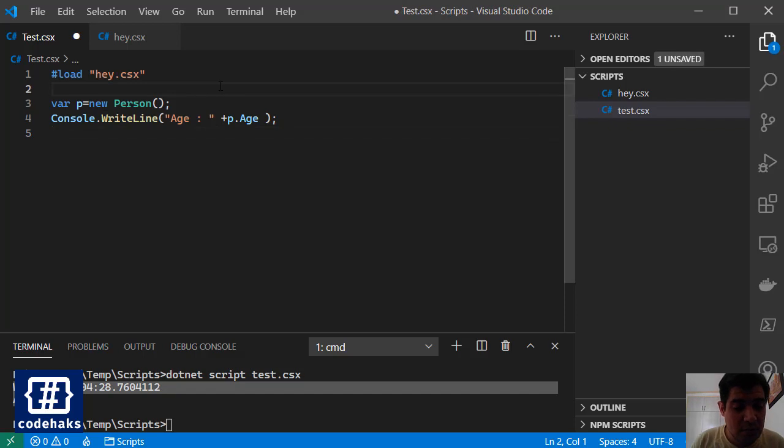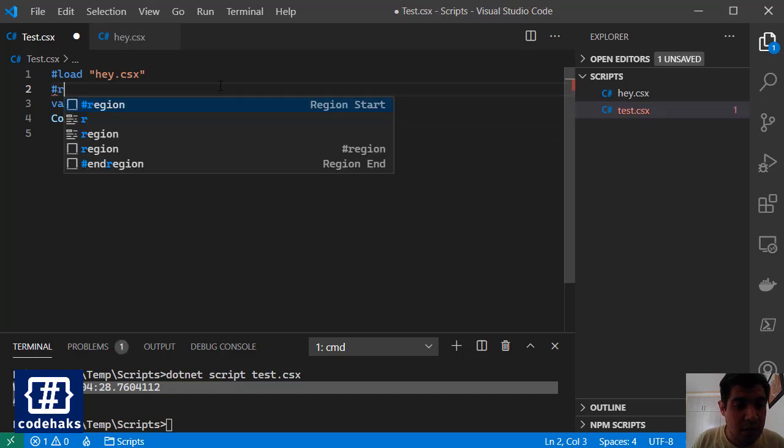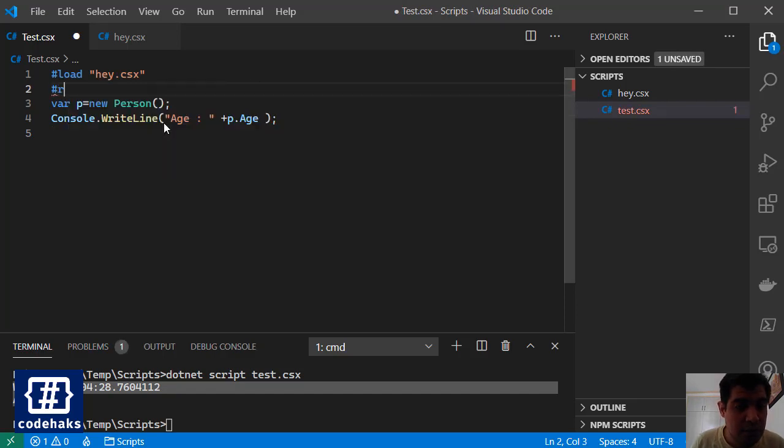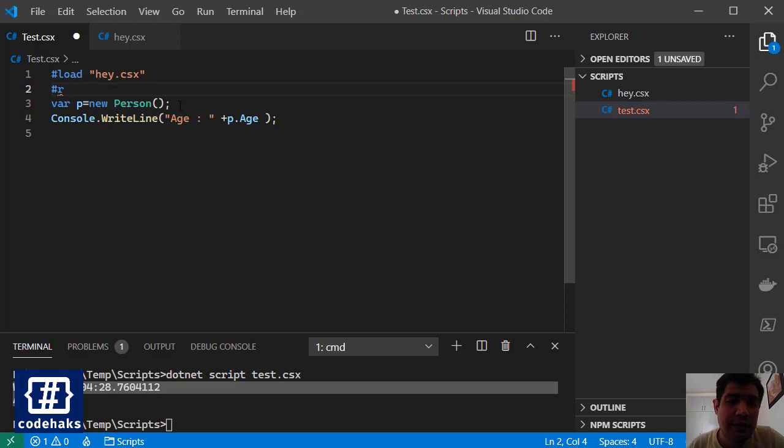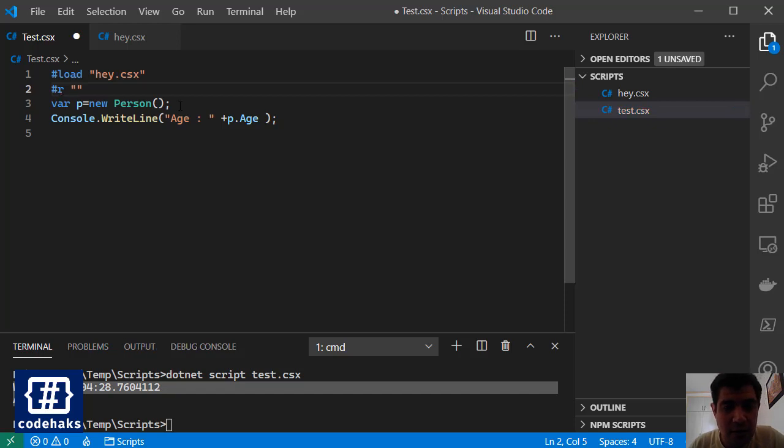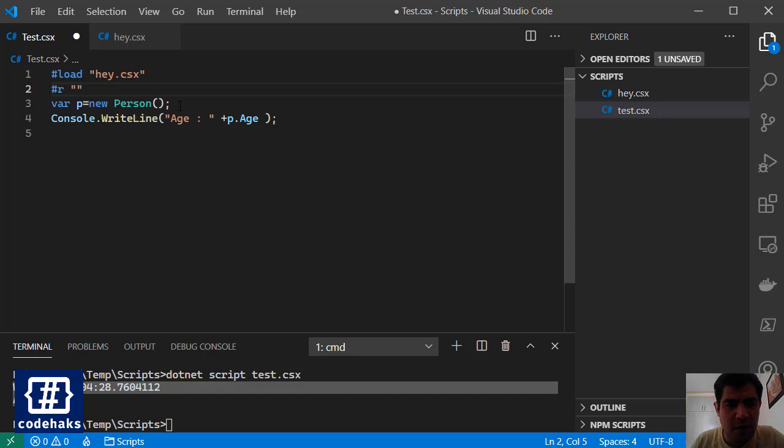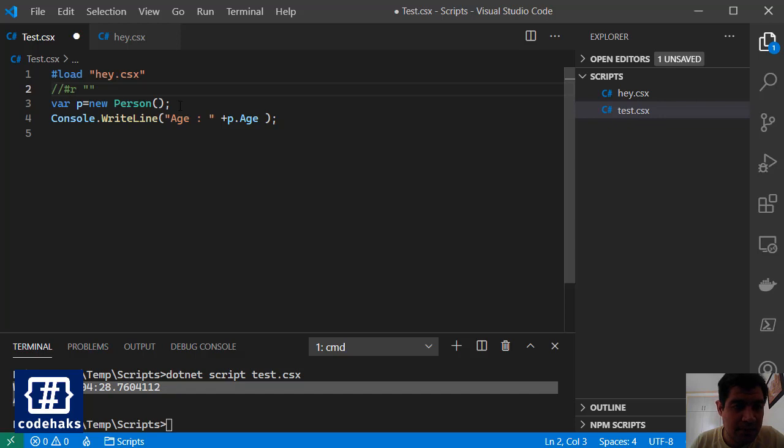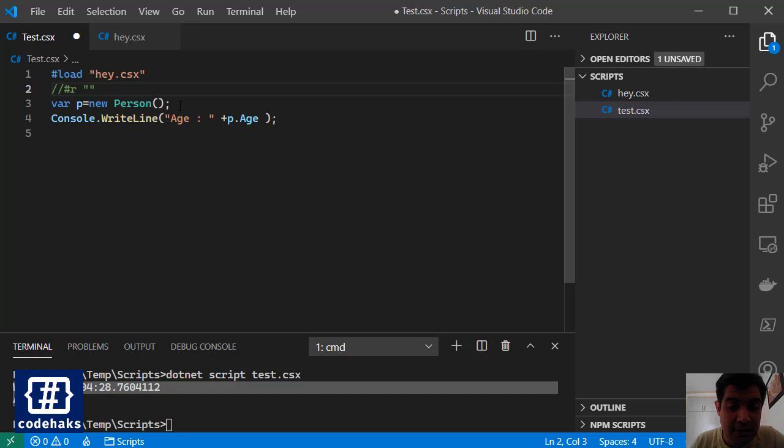You can use R to reference a library DLL file. Actually the full path should be in here and then you can use it very easily. I don't have any library right now to check it out but that is something that is possible.